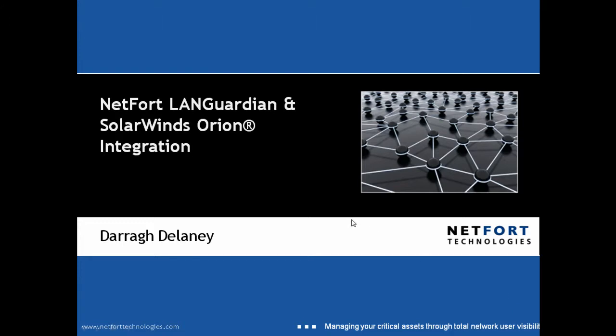Welcome to this video on NetForge LANGuardian and SolarWinds Orion integration. My name is Dario Delaney, I'm Head of Technical Services here at NetForge Technologies.